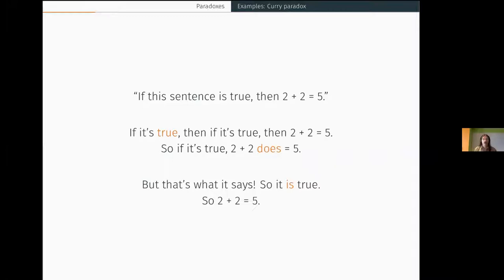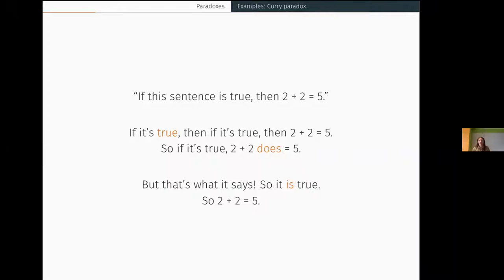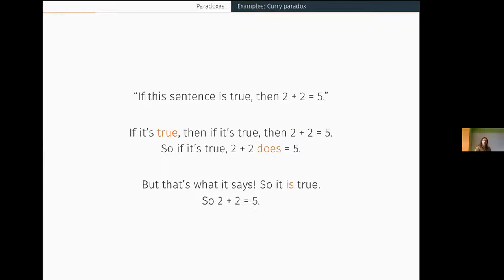Here's another paradox known as the Curry paradox, named after logician Haskell Curry. Consider the sentence: 'If this sentence is true, then two plus two equals five.' Suppose the sentence is true — then what it says is so, meaning if it's true then two plus two equals five. And of course two plus two doesn't equal five — but if it's true, two plus two equals five, and that is indeed what it says, so it is true. So two plus two equals five.